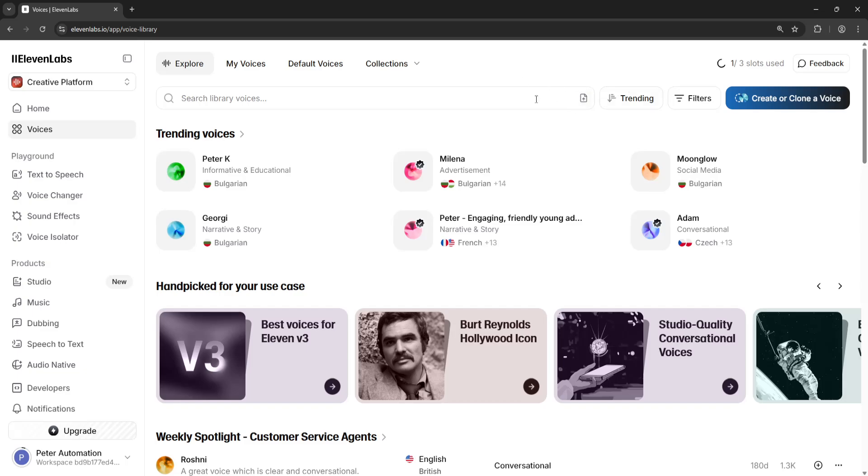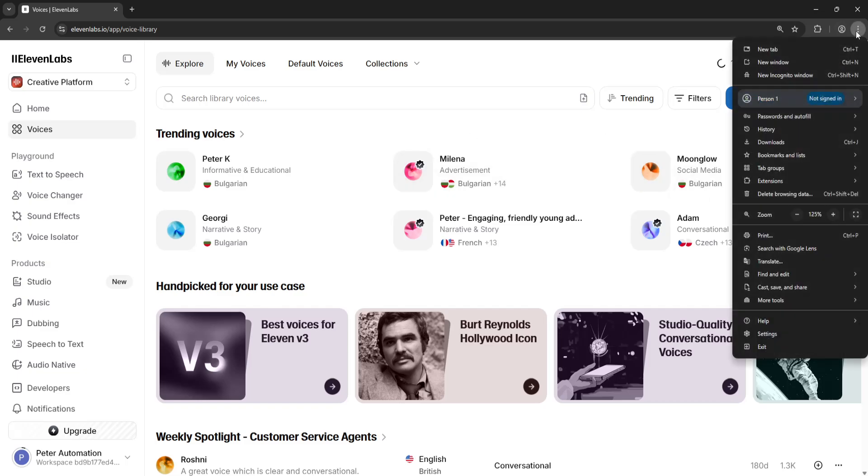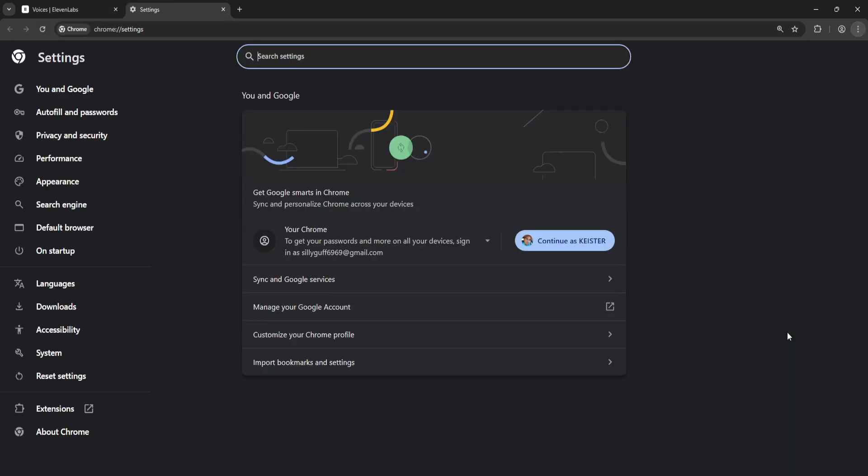How to fix unusual activity detected on 11 Labs. Here's how it works: you want to open up your browser, click on the three dots in the top right corner, and then go into settings.